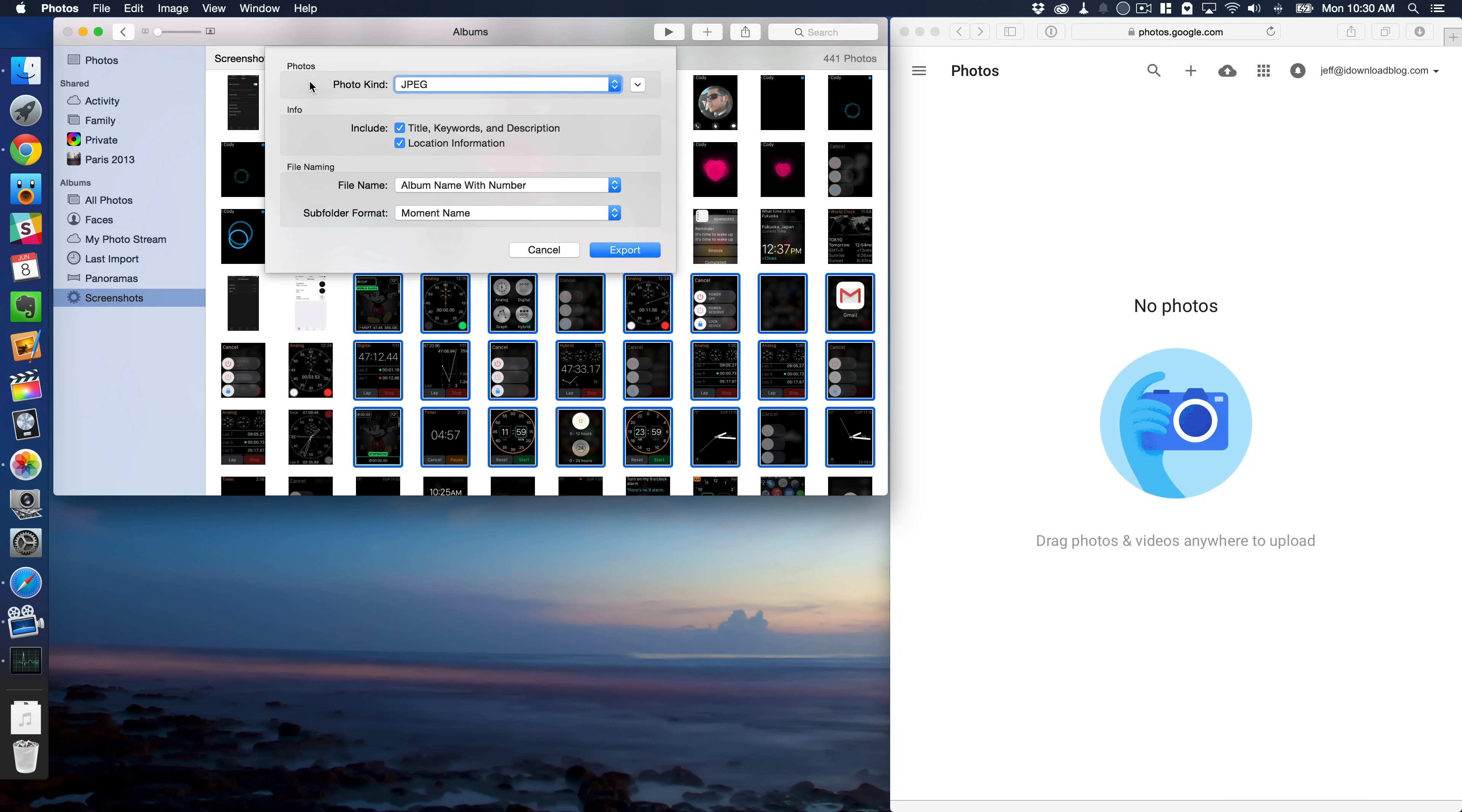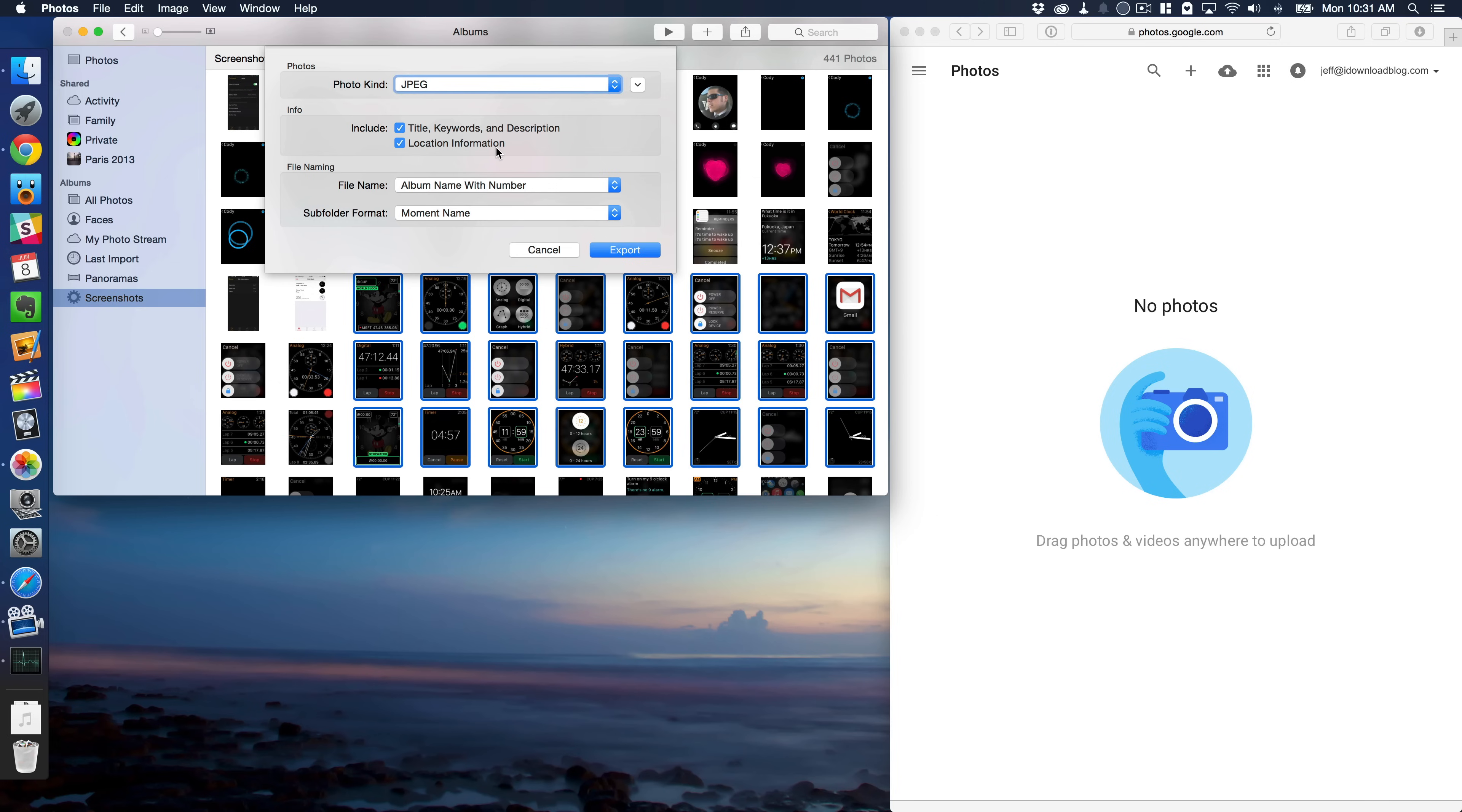Now you'll get this little pop-up box here. So it's going to allow you to choose the type of photo that you export. So you can choose between JPEG, TIFF, or PNG. You can also include metadata such as title, keywords, and description, location information.